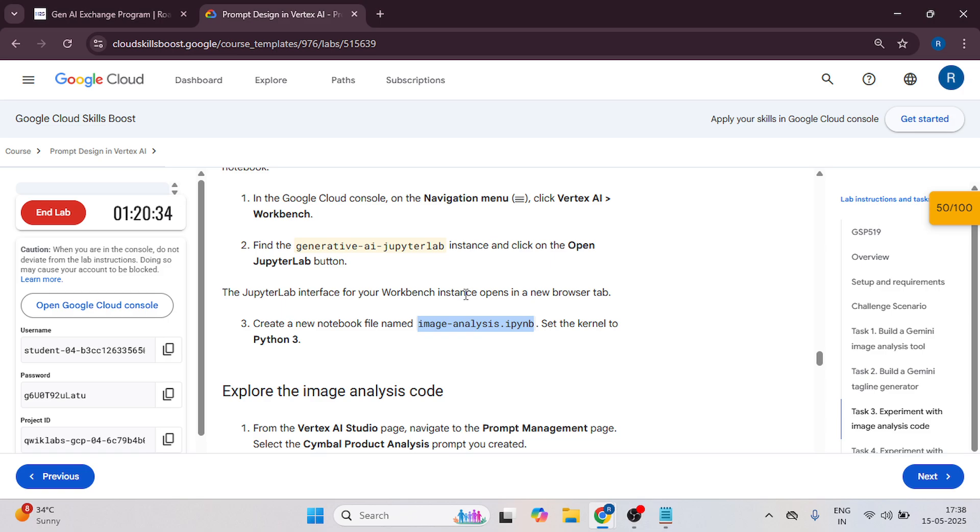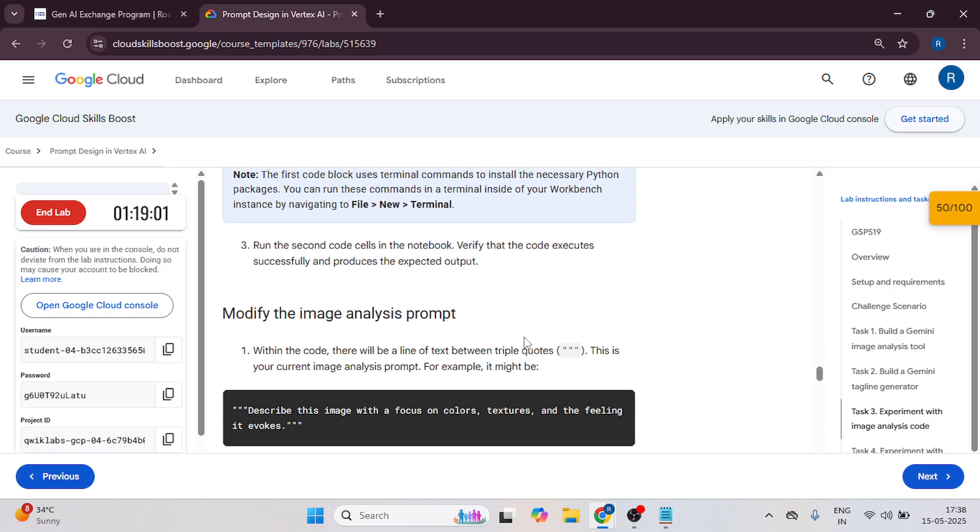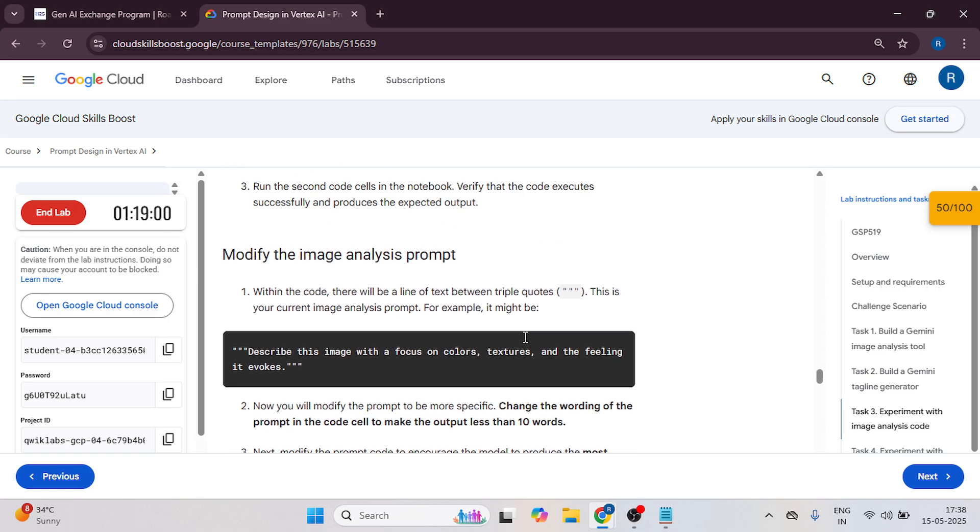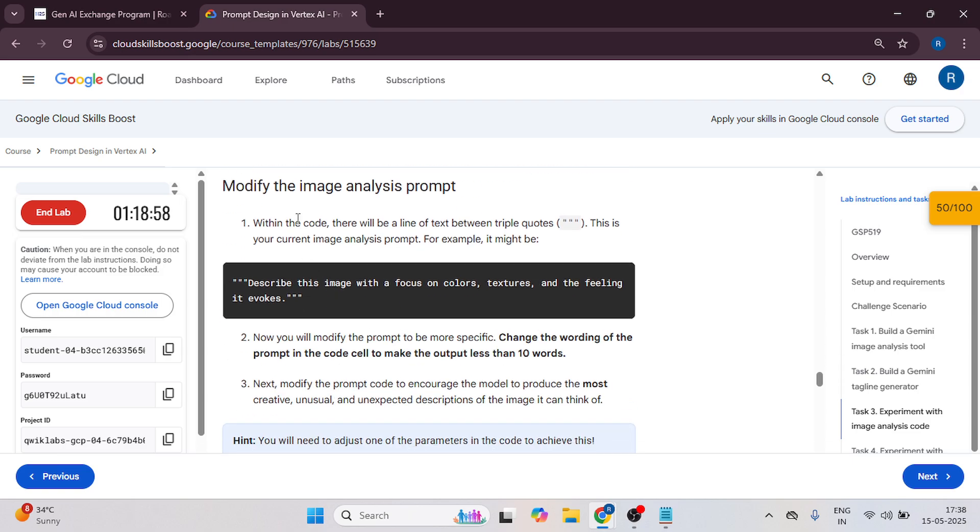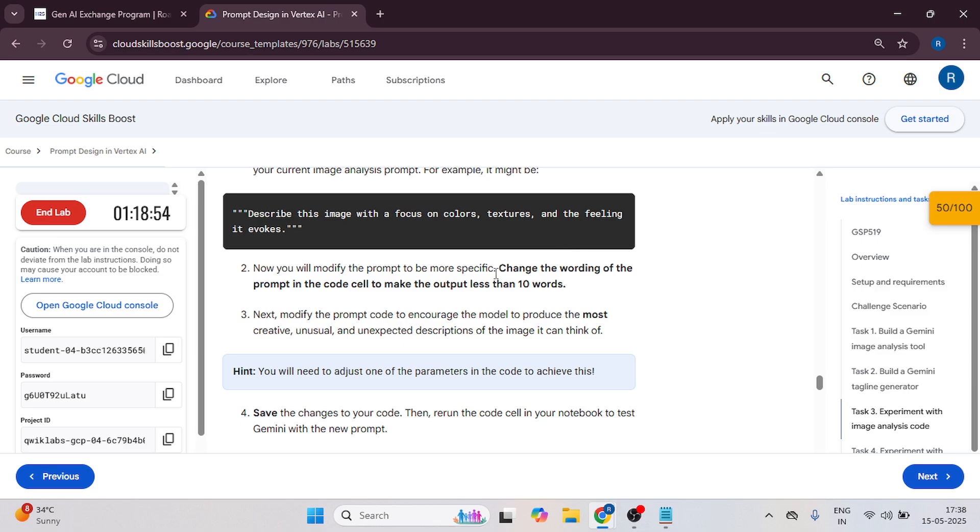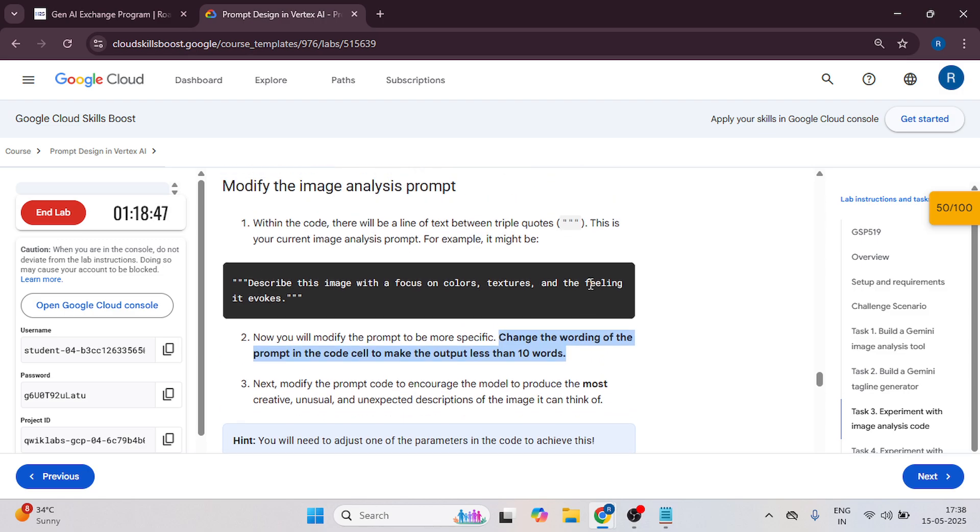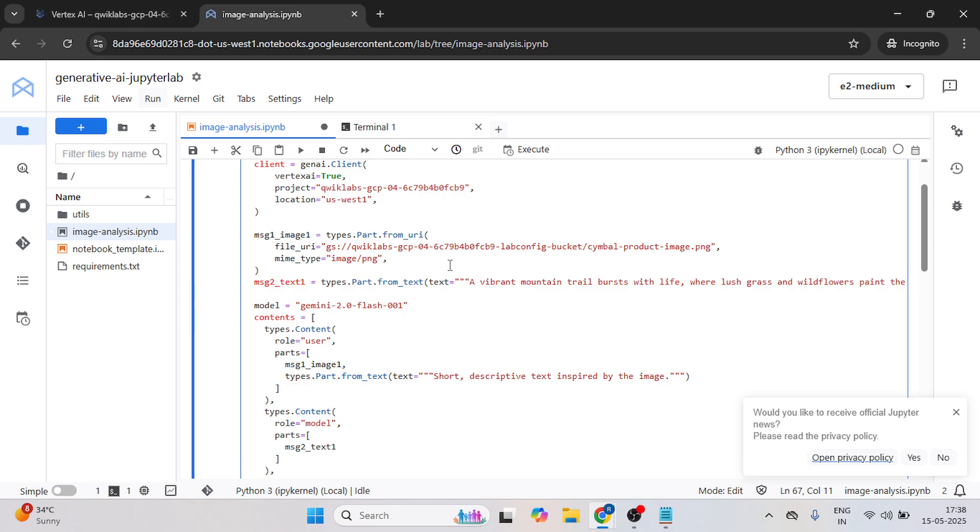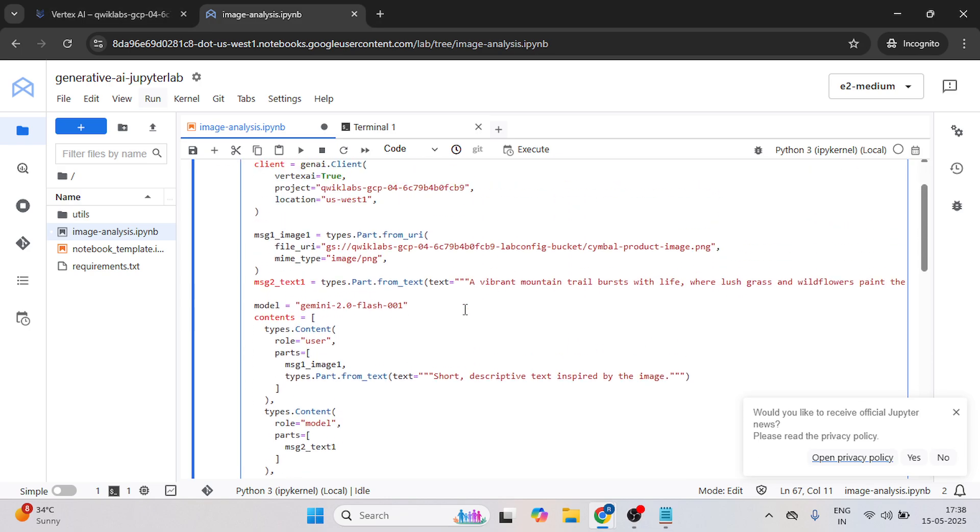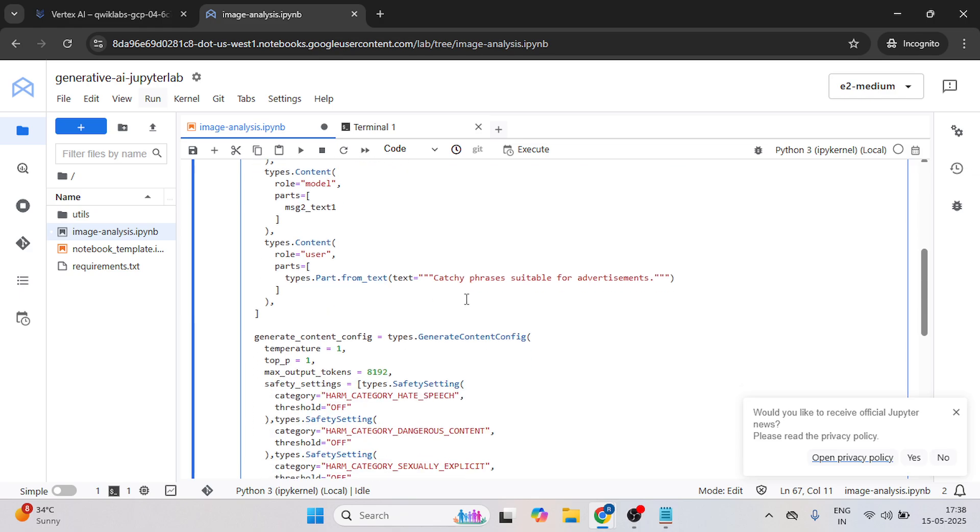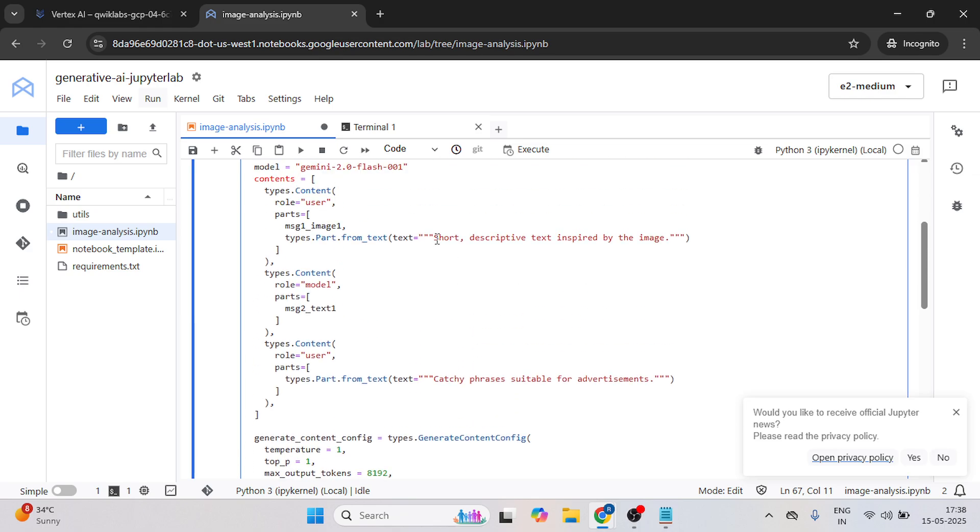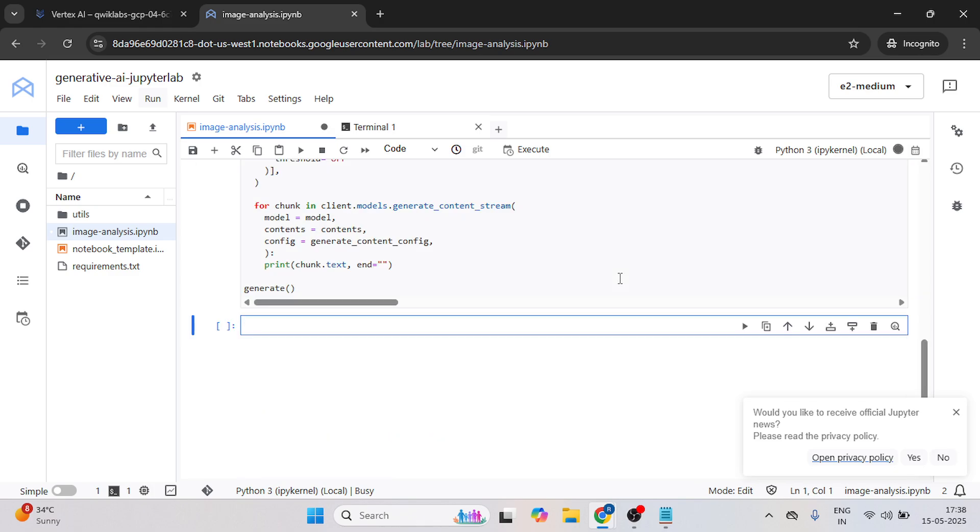So let's get back to the instruction tab. As you can see, we have to modify the image analysis from within this Jupyter code. Just copy this from here and now go back to that file.